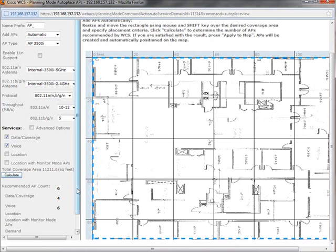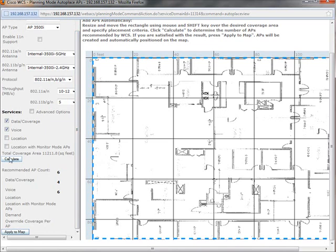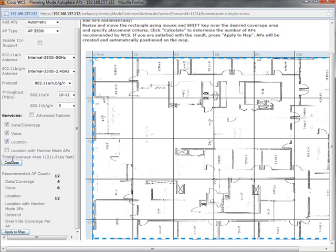And then if I want to do location, I'll click this button. And of course, you all know that with location, I have to be able to hear at least 3 access points. So it's going to put a lot more access points in this location. So let's have a look how many it thinks I need. 12. So that's a lot.